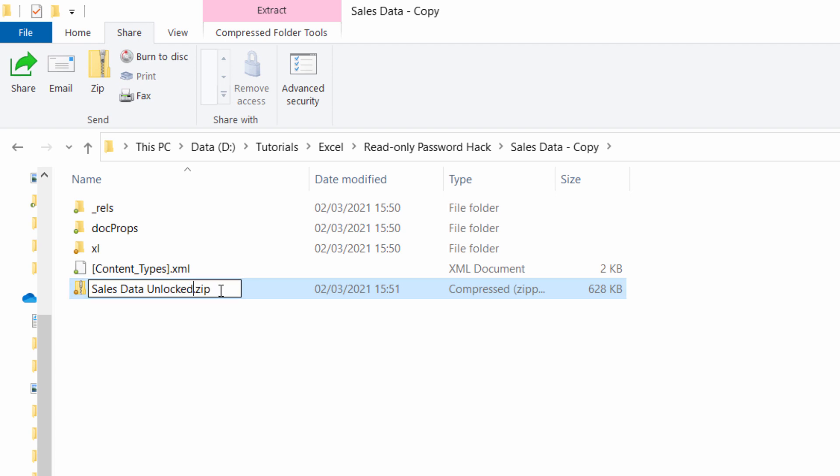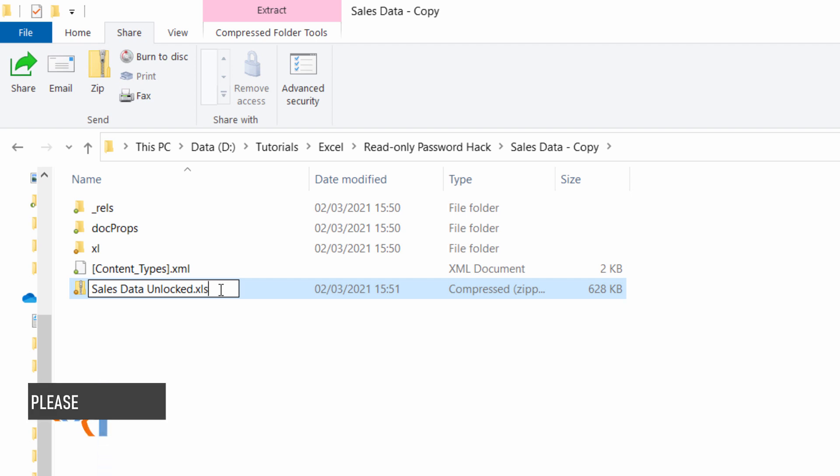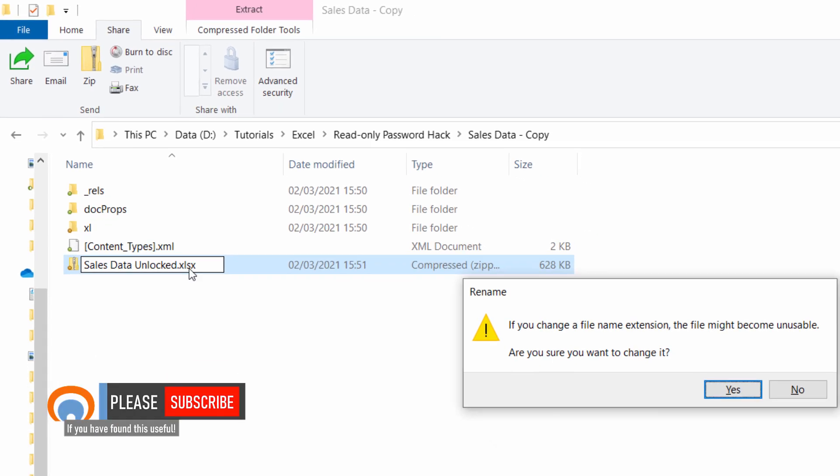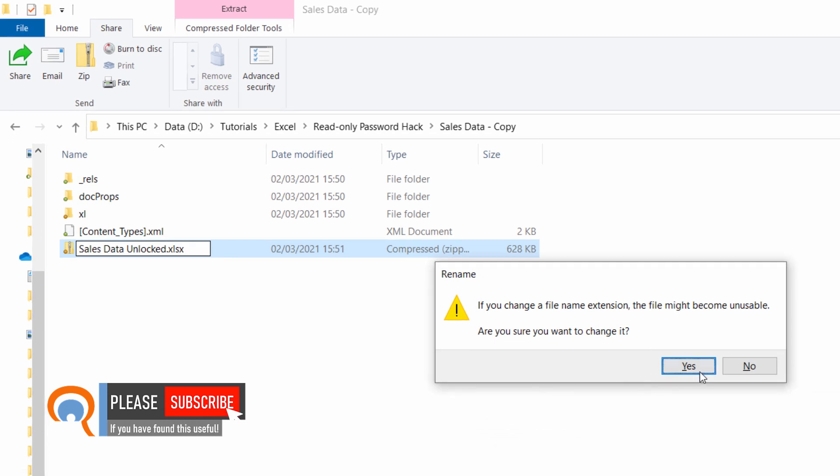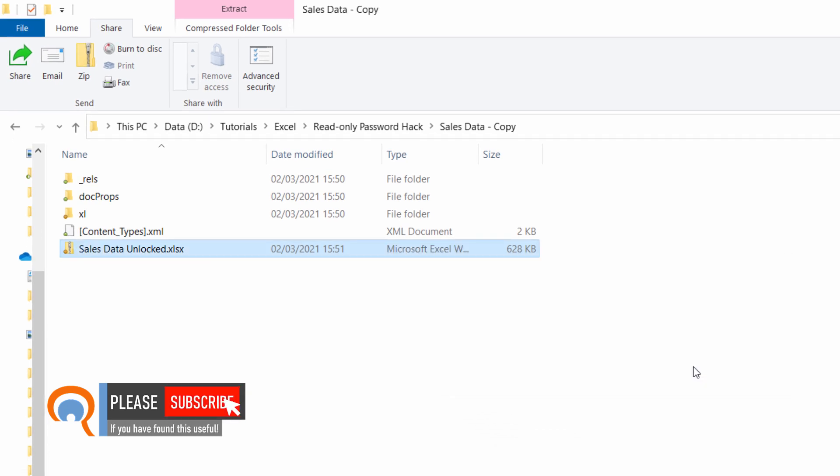You need to change the file extension back to the Excel file type. In this case, it's xlsx. Get the warning again, click on yes, that's fine. Double-click on it.